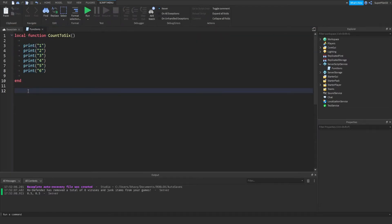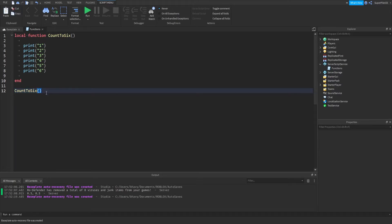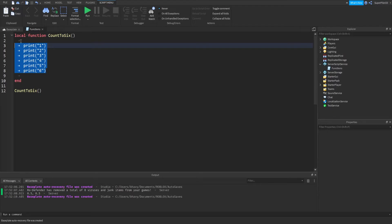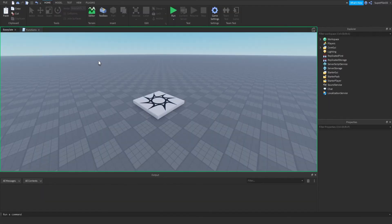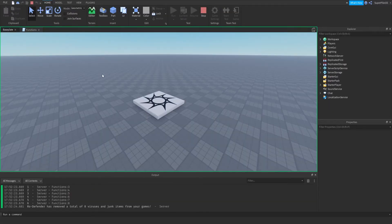So to make it print stuff, you just need to type the function name with two parentheses, and basically the code inside the function will run. So now if I run the game, as you can see, it does it.